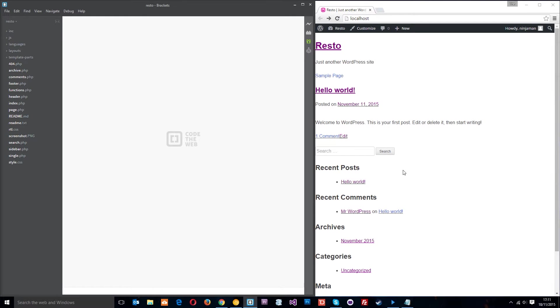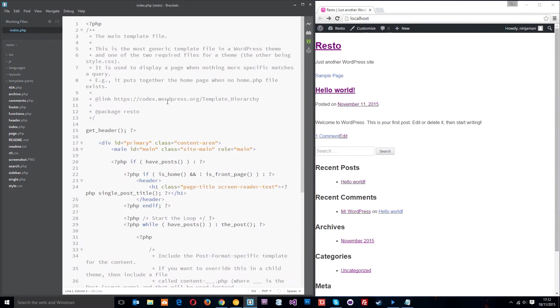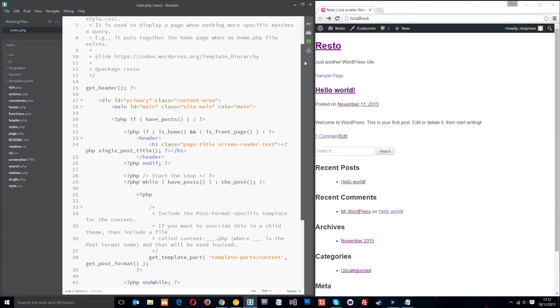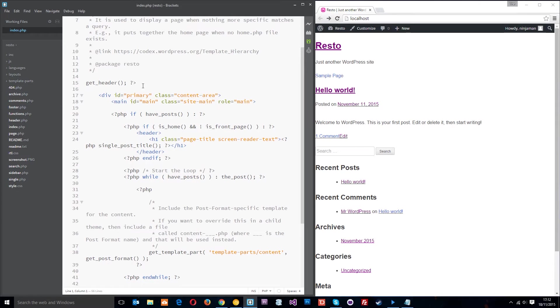This home page is being loaded by the index.php file by default in WordPress. If we open this up, index.php right there, this is the file that's loading up this over here, the home page. Now if we scroll down a little bit, the first thing it does is write out this function called get_header.